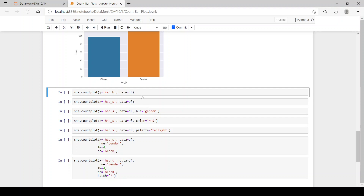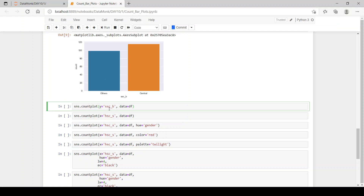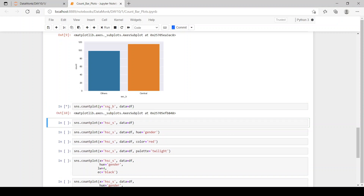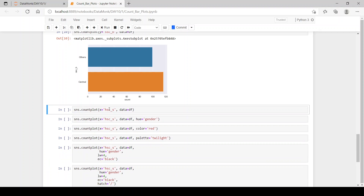Now let's see sns.countplot() with y equal to SSC_B. This gives us a horizontal count plot. If we pass y equal to the column name, we get a horizontal count plot instead of a vertical one.